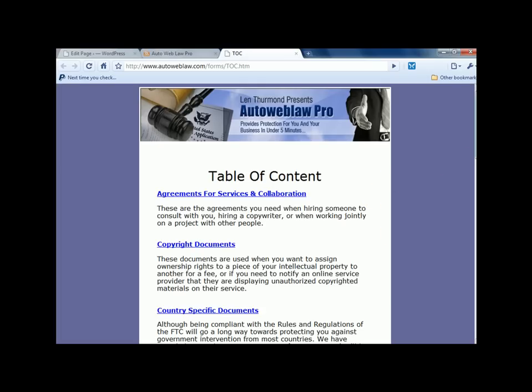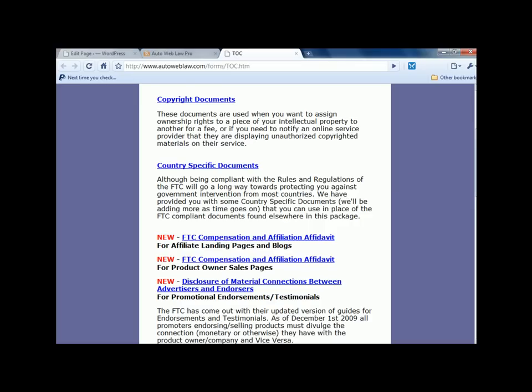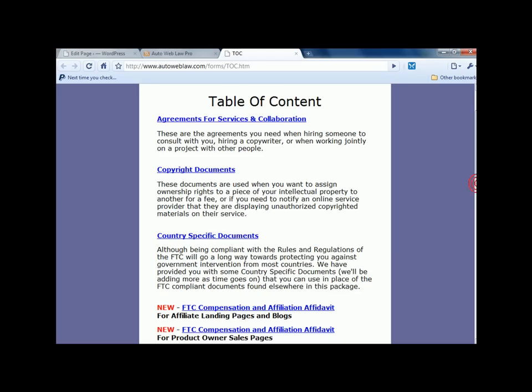And if there's anything new, it's going to flag it as new. As you can see here, there are three new areas and it has flagged as new. This is the table of contents.